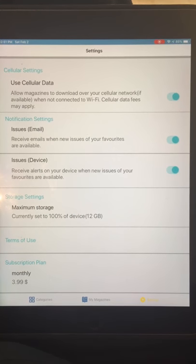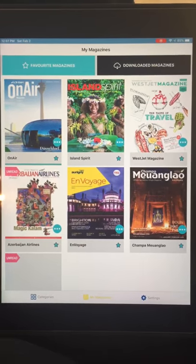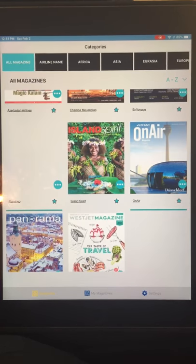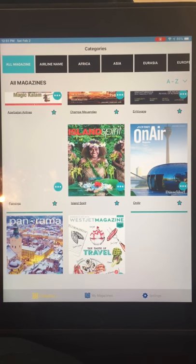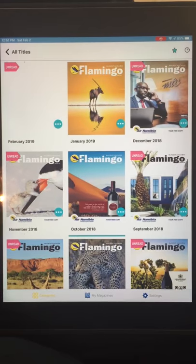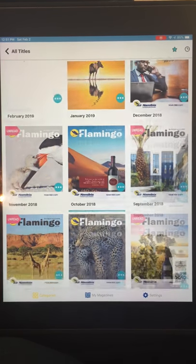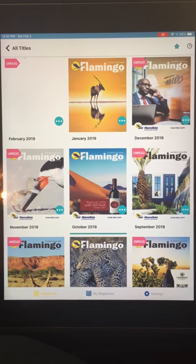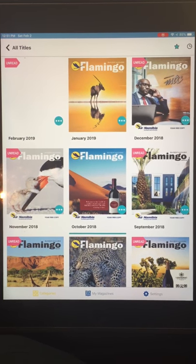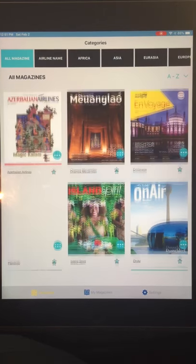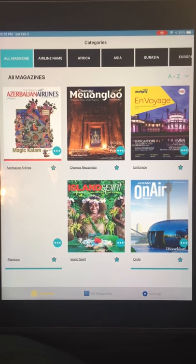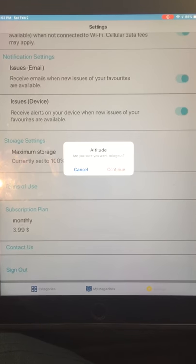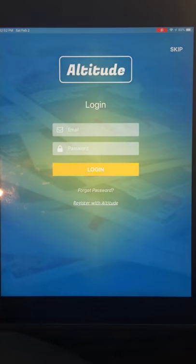That gives a general view of how the app works. There's still an empty space for the Flamingo February issue — there may be a problem with a corrupted image on upload. That's a very good tour overall. I'll now click the Sign Out button — 'Are you sure you want to log out?' — Yes, Continue — and I'm now logged out.